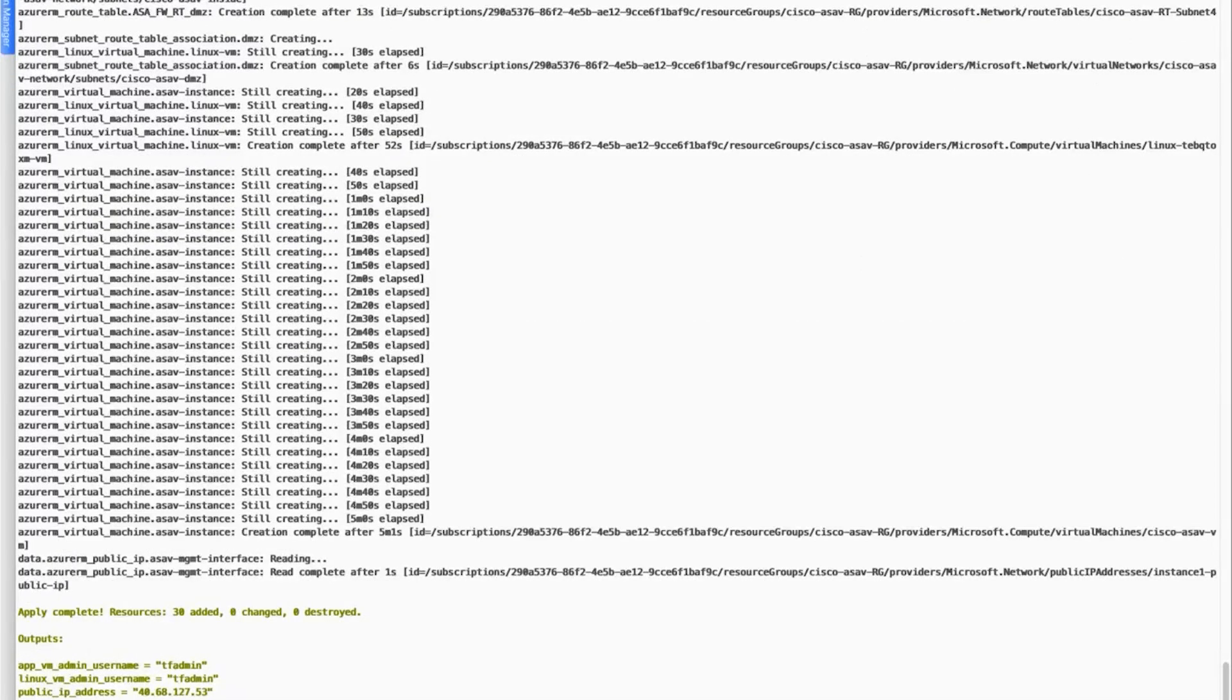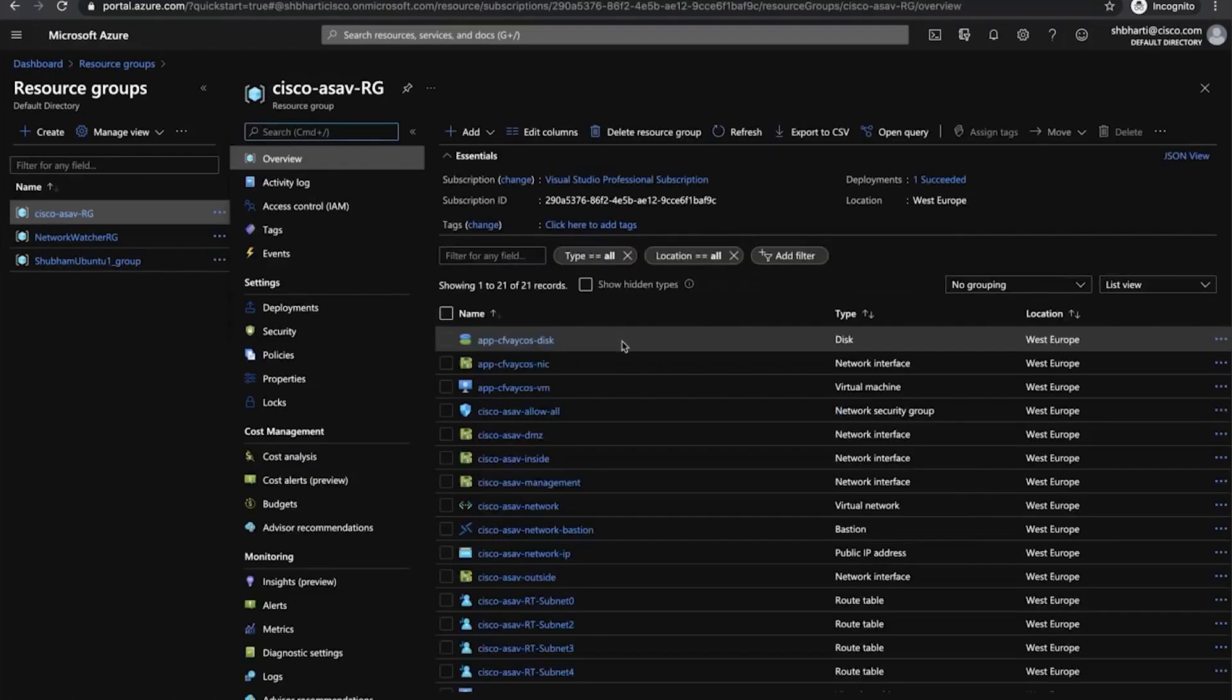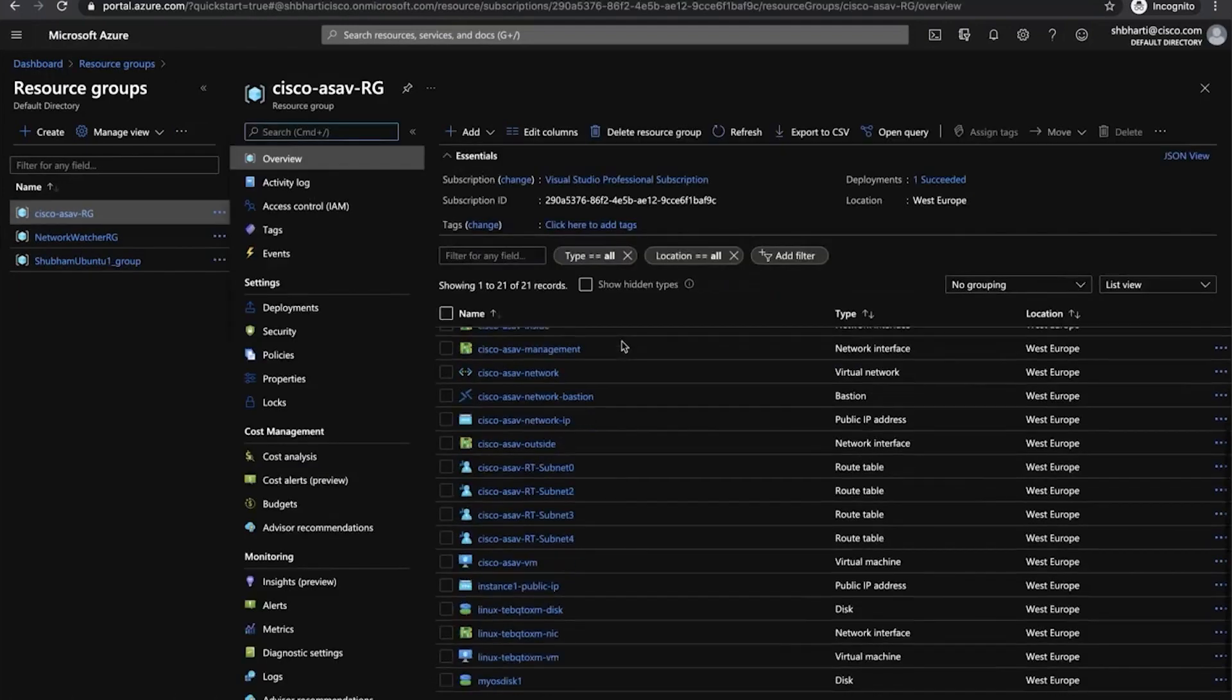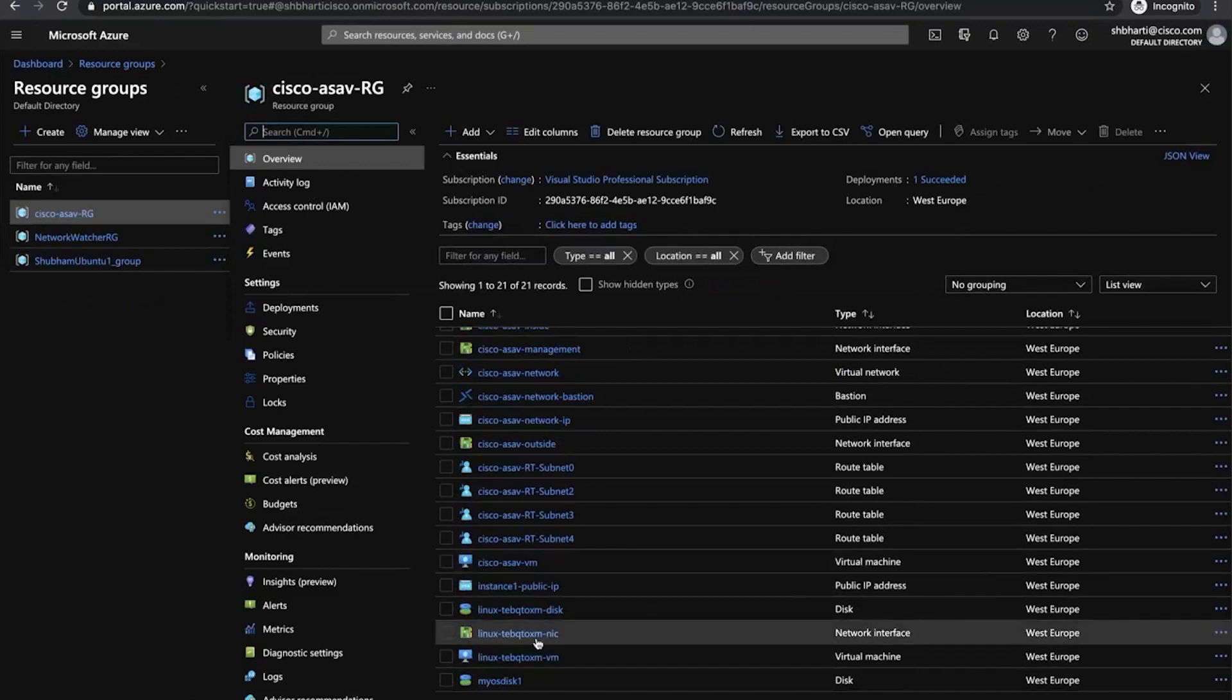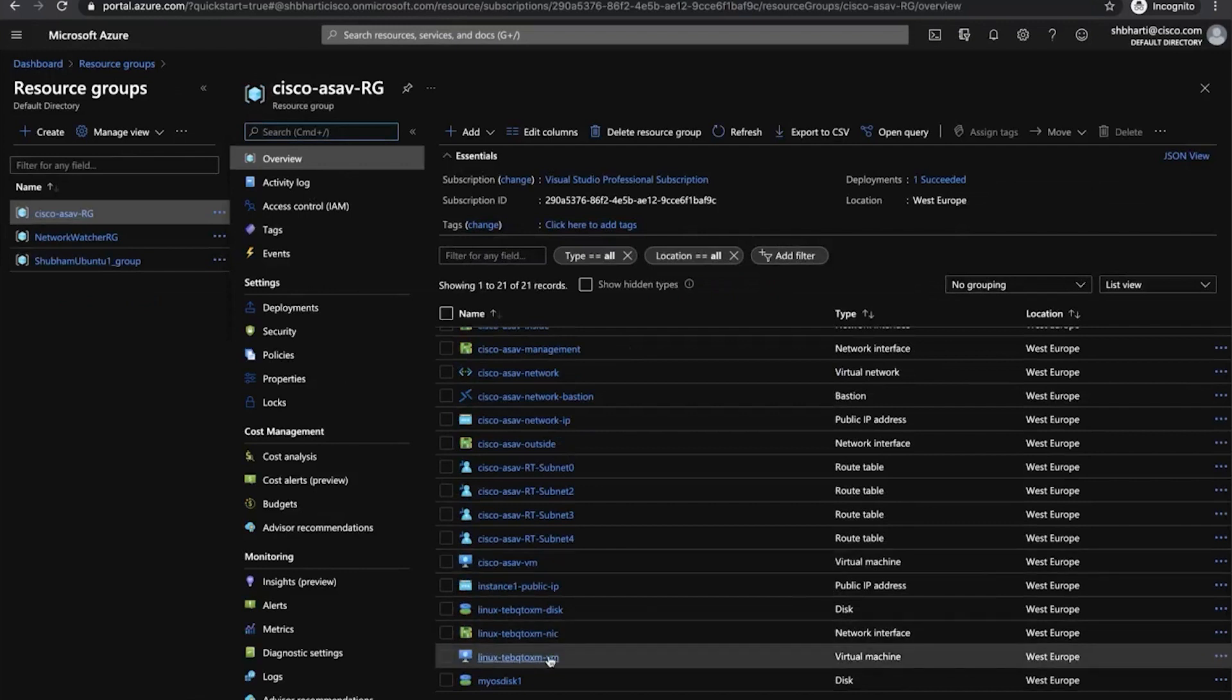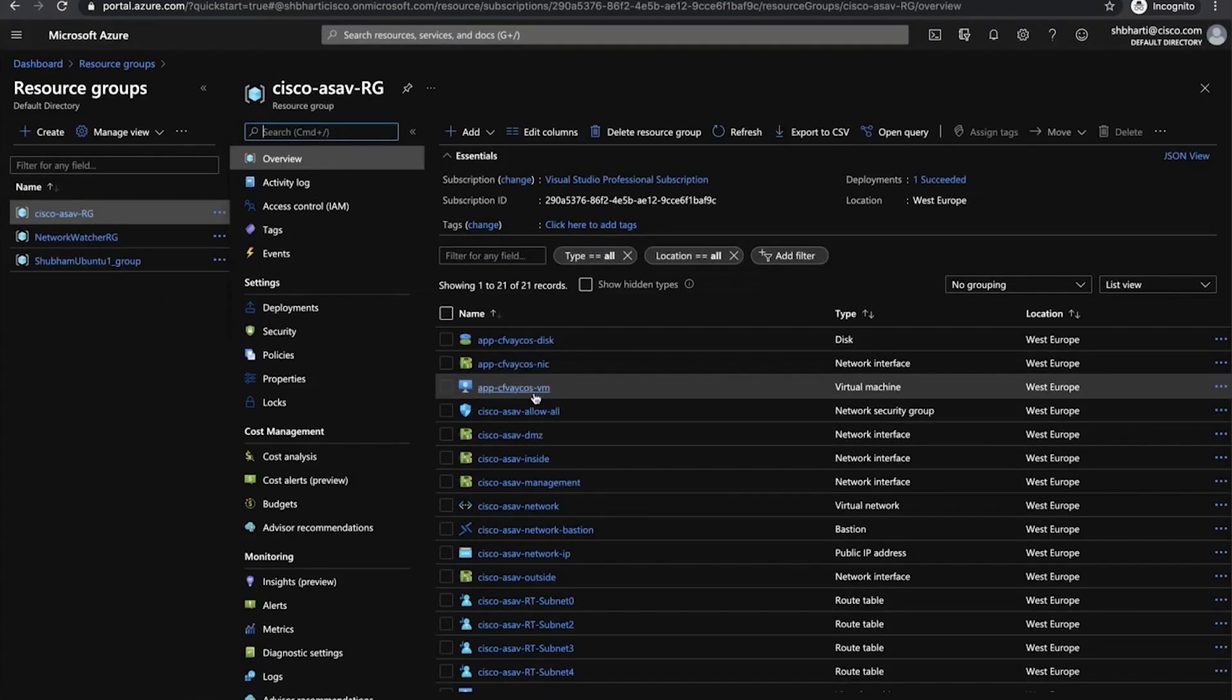So the template is deployed now. We will walk through the resources created on the Azure portal. Now I am on the Azure portal under resource groups. So we can see that the resource group Cisco-ASAv-RG has been created. I will go inside the resource group. I can see Cisco-ASAv-VM created. I can also see my web server and also my app server being created.